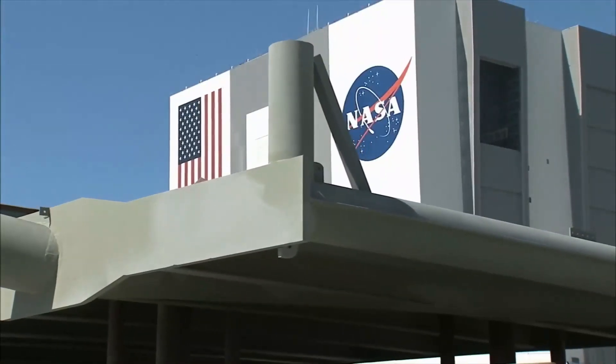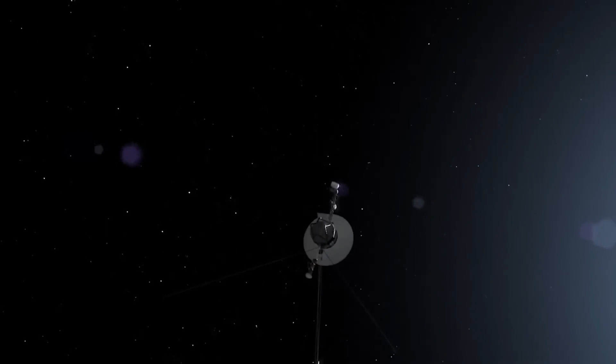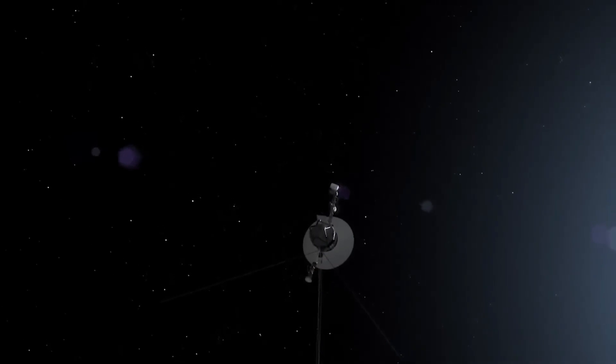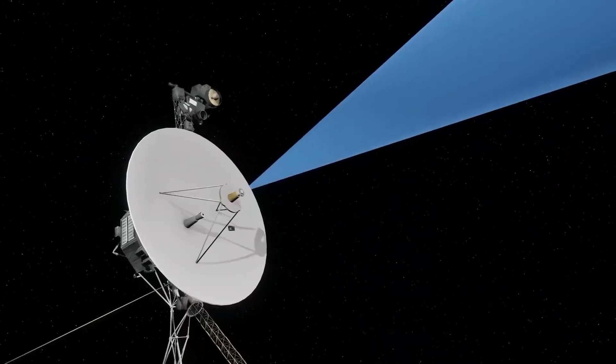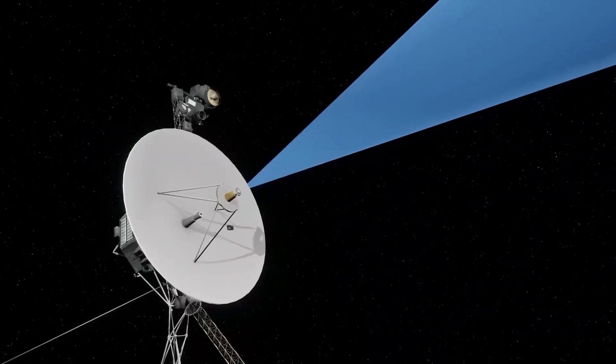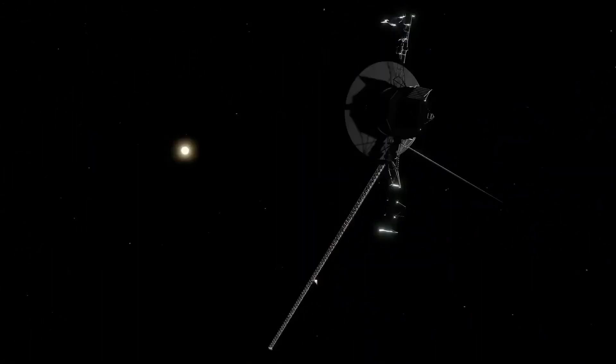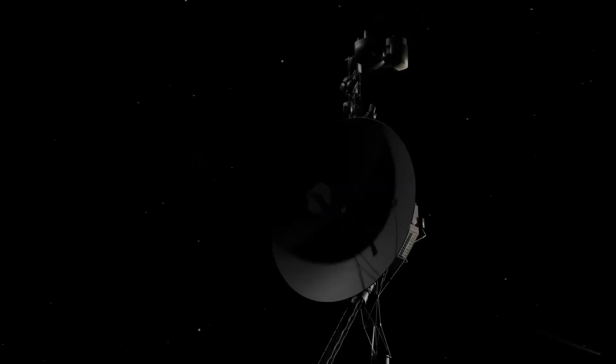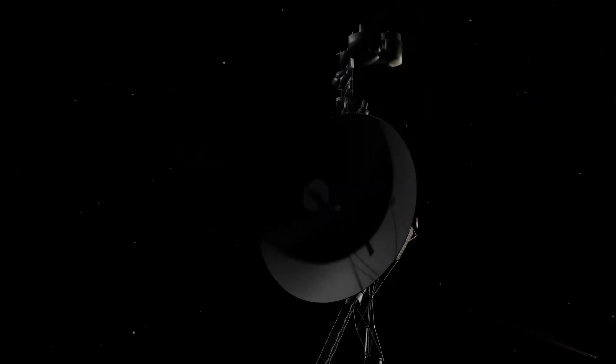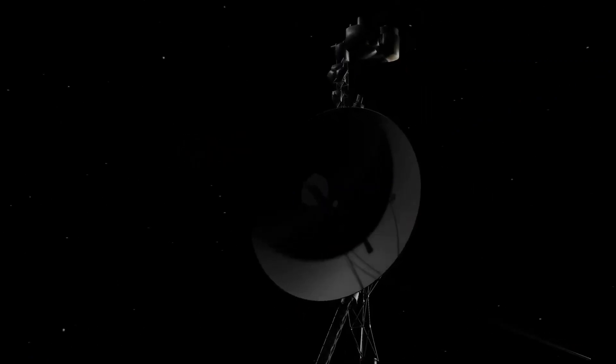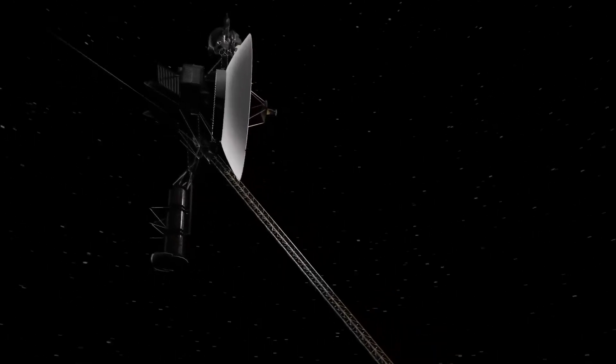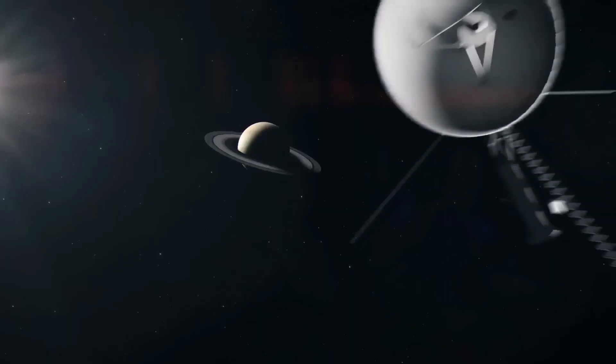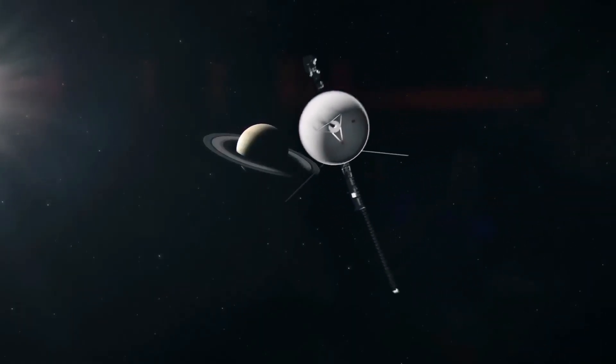Recently, NASA engineers encountered an unexpected issue with Voyager 1, as it started sending scrambled data instead of the usual telemetry facts. While this setback has raised concerns, they remain determined not to give up on this iconic mission.